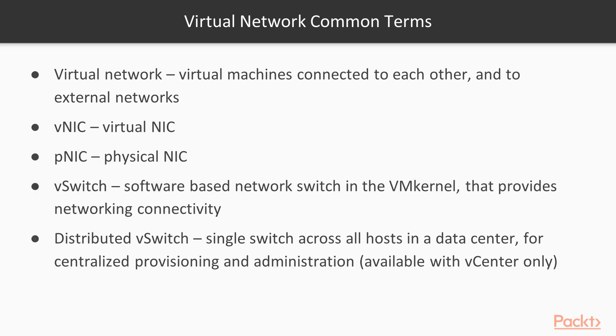Two switches are identified. One is a standard virtual switch, a software construct in the VM kernel that allows networking connectivity between the VMs and external networks. It is actually the glue that connects all of the networking components in the virtual network.